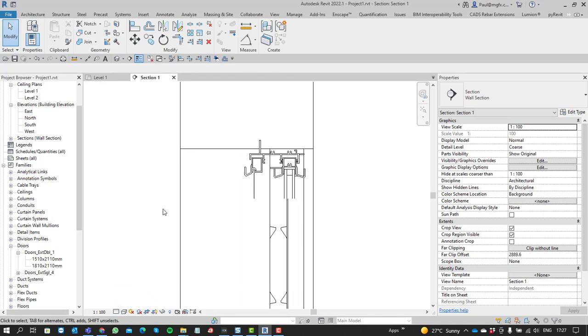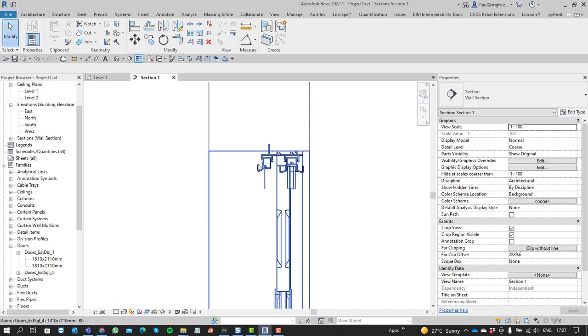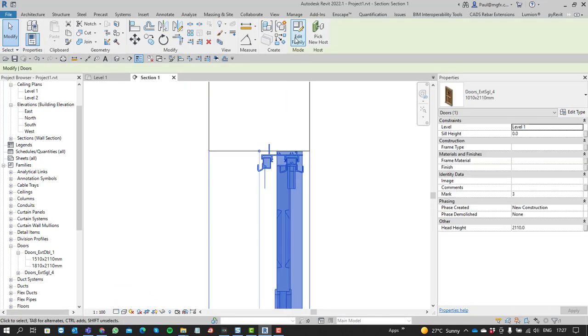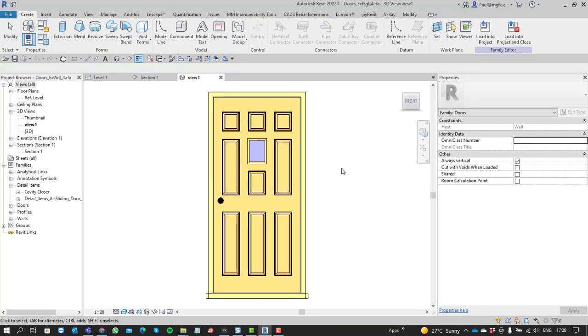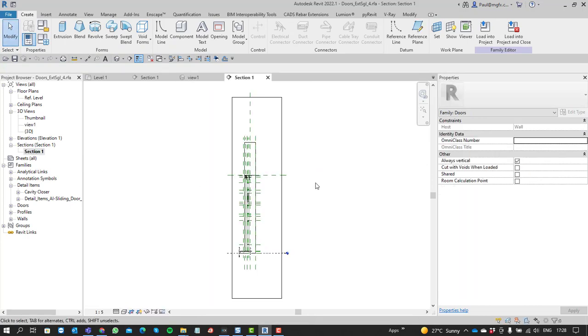And the reason it's doing that, the reason why you can't control it, is because we haven't set the visibility graphics overrides of that component, that detail component within the family itself. So that's also something you have to remember to do.